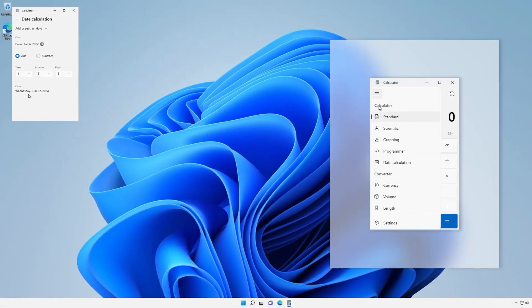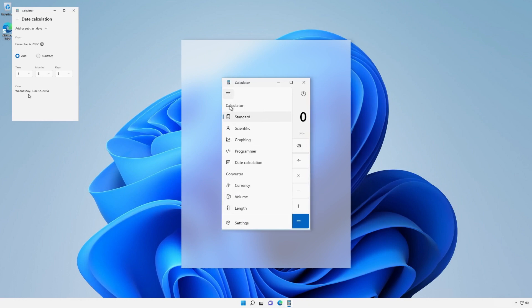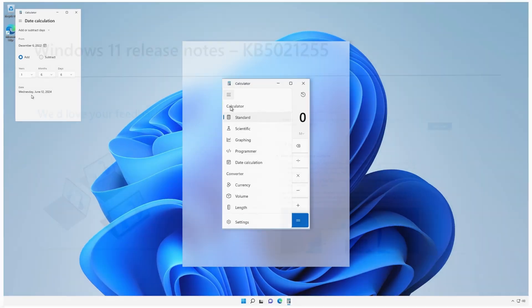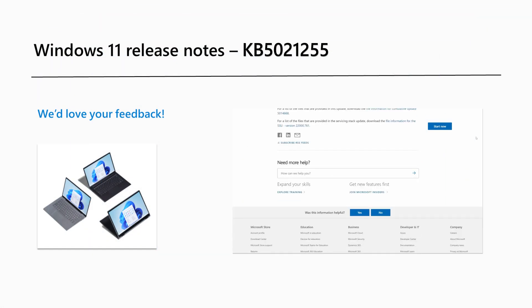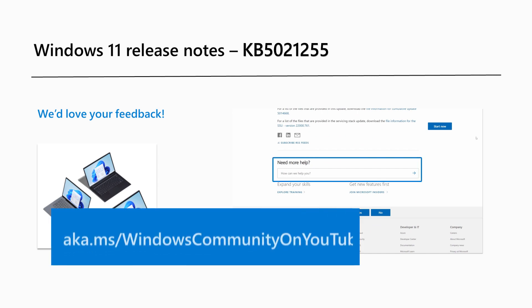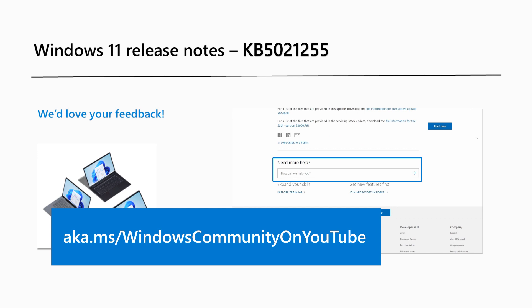There are several other useful calculator functions like conversions for currency, volume, and length. If you are looking for previous videos or a video about how to upgrade to Windows 11, version 22H2, visit our YouTube channel at aka.ms forward slash Windows Community on YouTube.